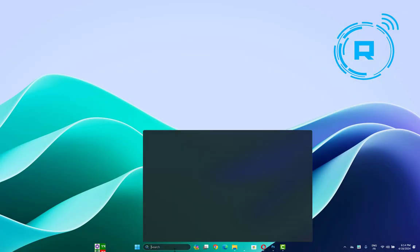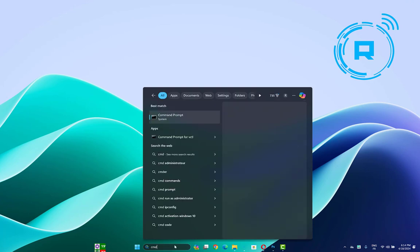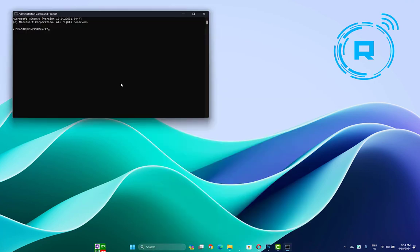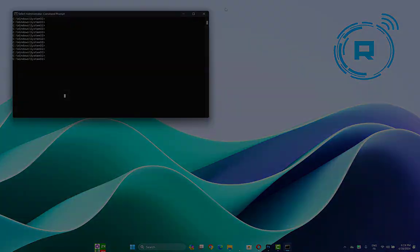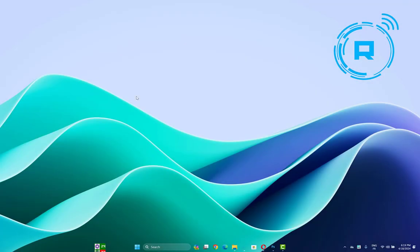Another thing you may try is open CMD as administrator, then type sfc /scannow and click Enter. Wait until the process is finished—it will take some time, so be patient. After the process is finished, restart your computer and check if your problem is fixed.